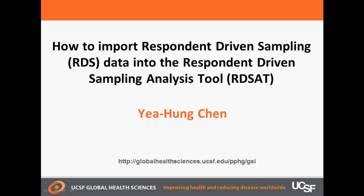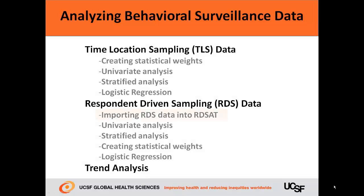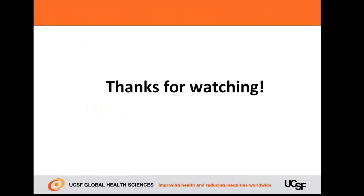That concludes our video on importing data into RDSAT. In the next video, we'll be explaining how to obtain univariate estimates from RDS data. Thanks for watching.